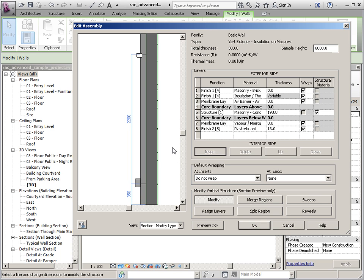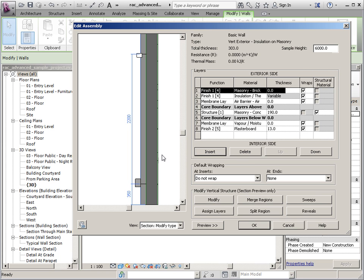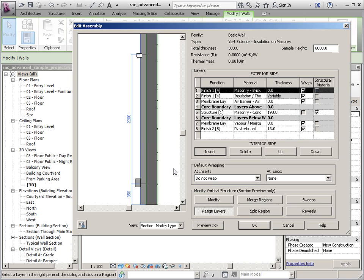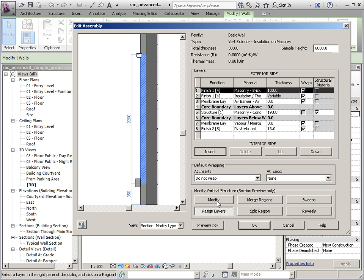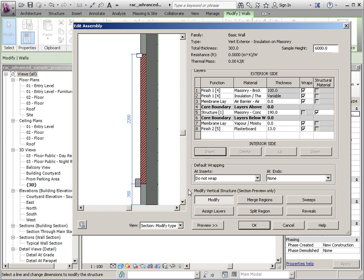So again I'm going to click modify. I'm going to click the material that I want to assign, and then I'm going to say assign layers. And I'm going to assign it to this. And if you see the hatch pattern change you know that you did it. Now make sure you only pick that one time and then click modify.